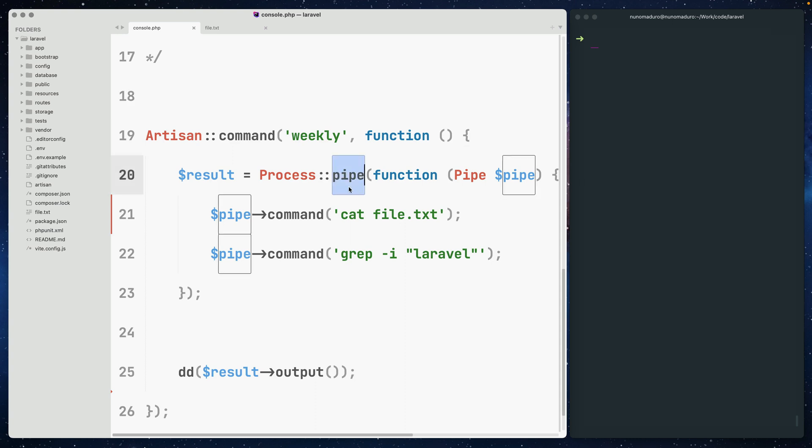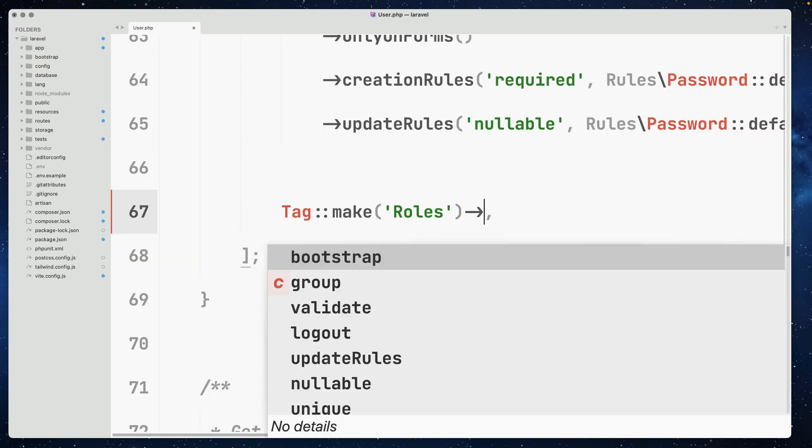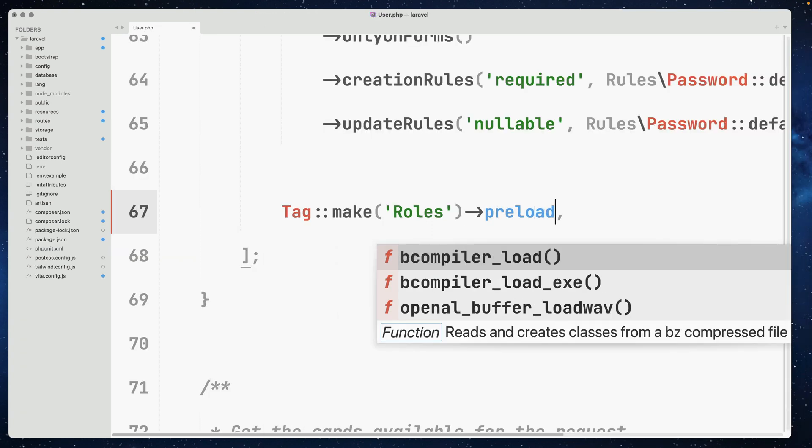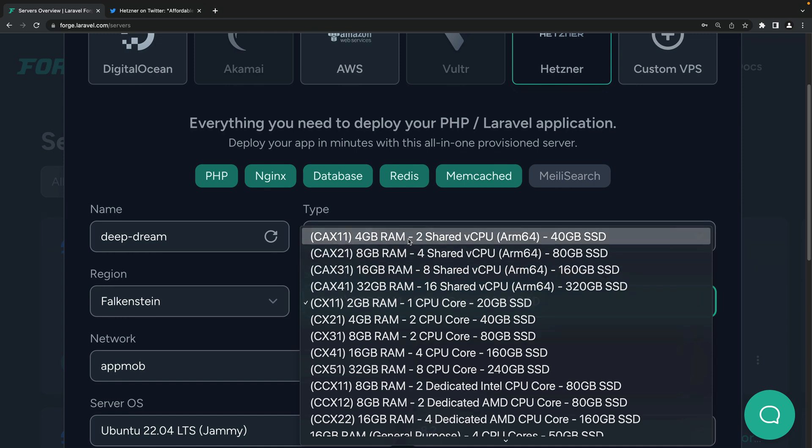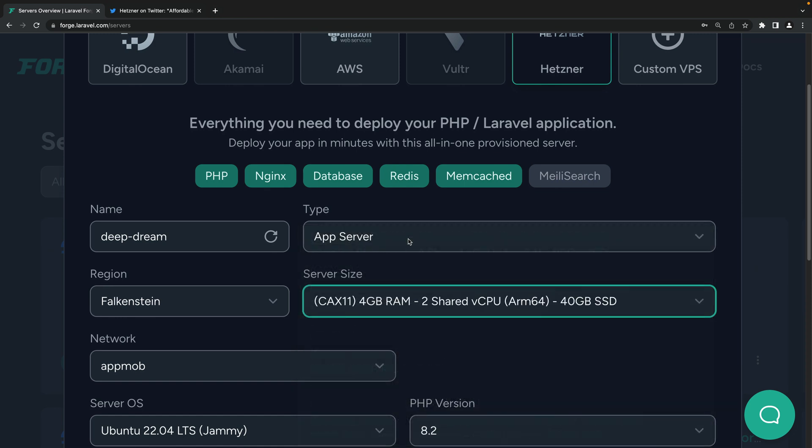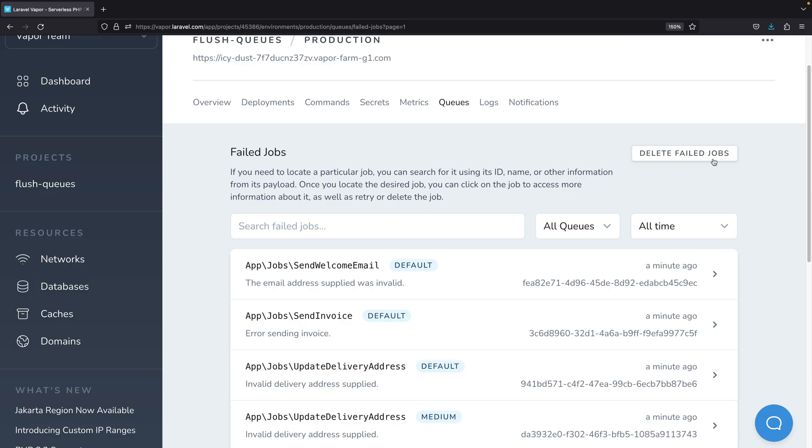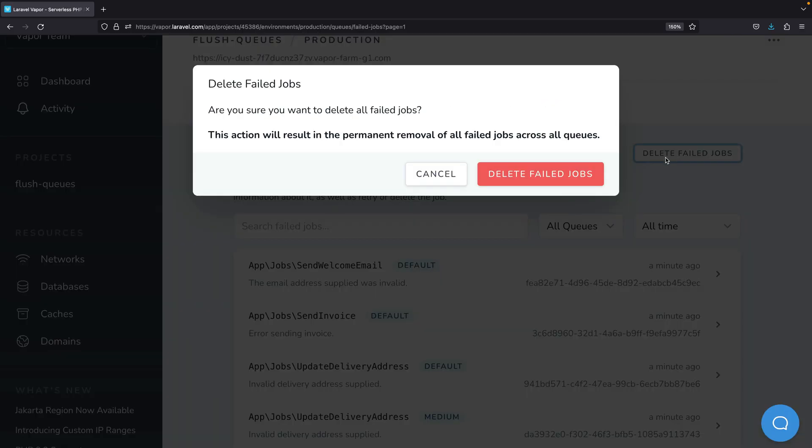In this episode, we'll be talking about the new pipe method on the process facade, preloading tag fields on Laravel Nova, the new ARM servers on Forge, and delete failed jobs on Laravel Vapor.